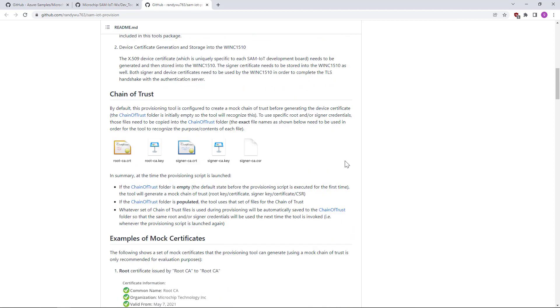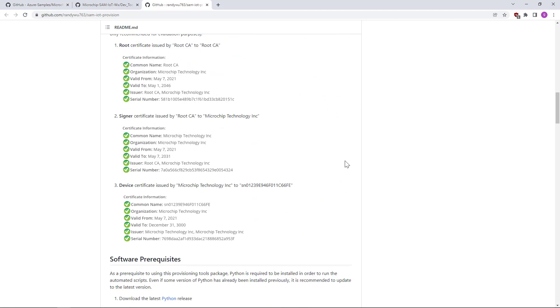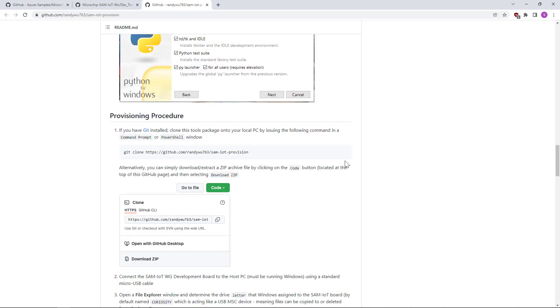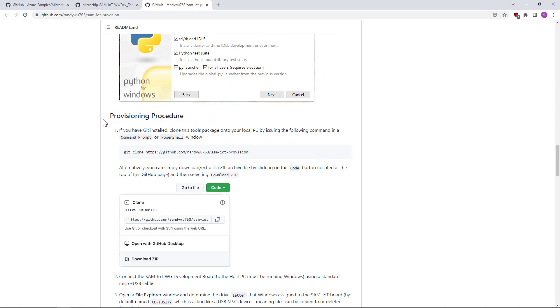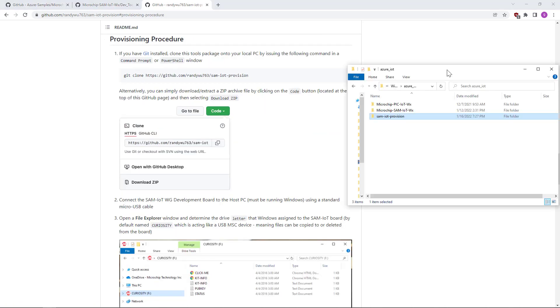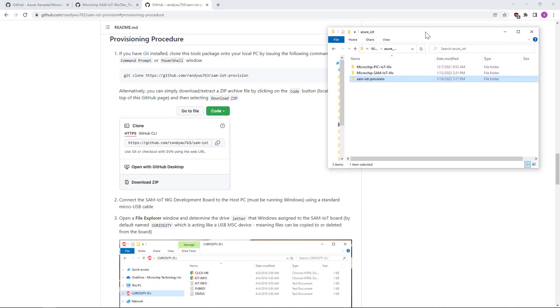There's the chain of trust — it just discusses cryptography — Python, and here, the provisioning procedure. We have to clone this repository, but I already have it here.